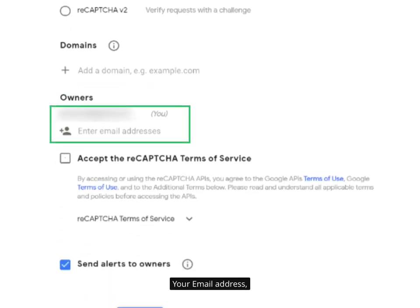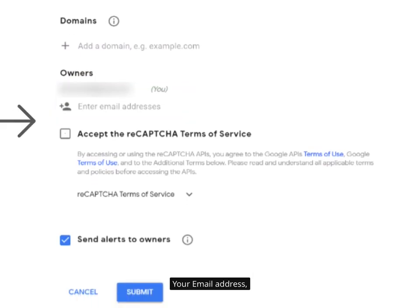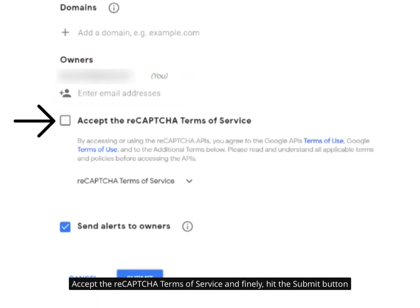Your email address. Accept the reCAPTCHA terms of service. And finally, hit the submit button.